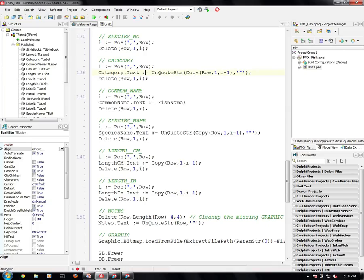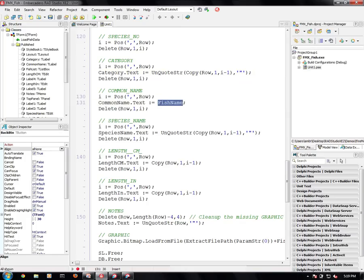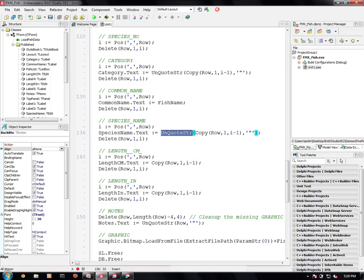Same thing for common name. Common name was already in the fish name. Species name comes from the next field. Then we have length in centimeters, length in inches. And finally we have notes.